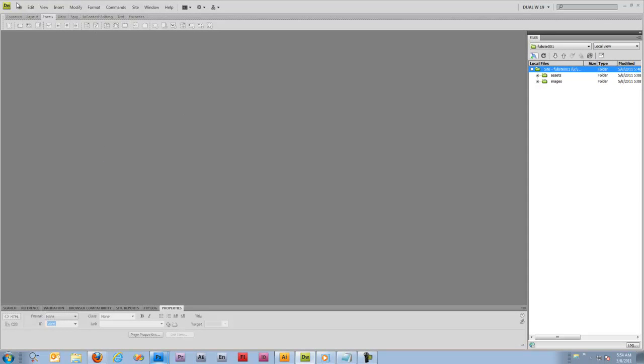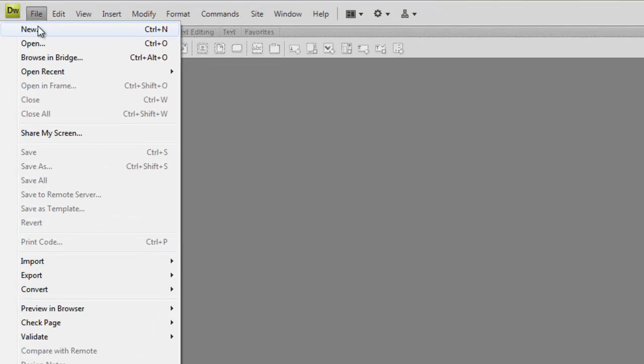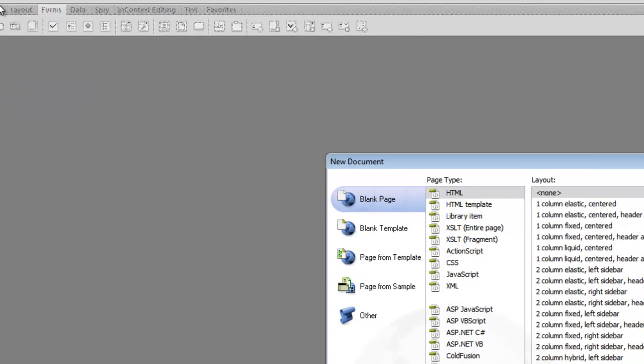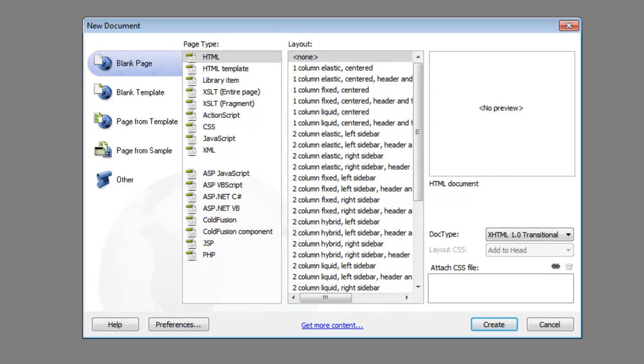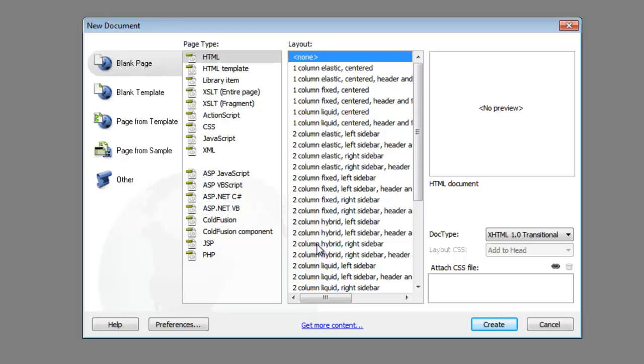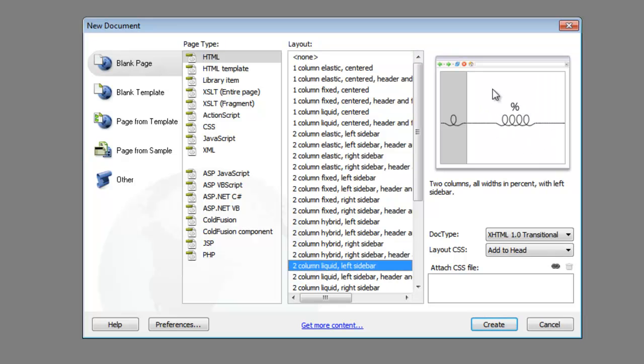So the first thing we're going to do is say new, or file new, which is control N, and you'll get this new document dialog box here. We're going to use HTML, and for the layout we're going to choose none. Dreamweaver has a bunch of pre-built templates here, and you can see what they look like over here on the right.